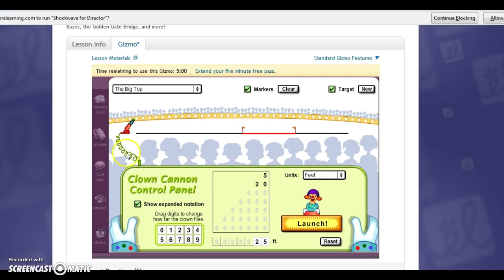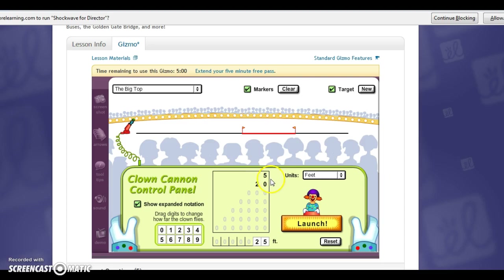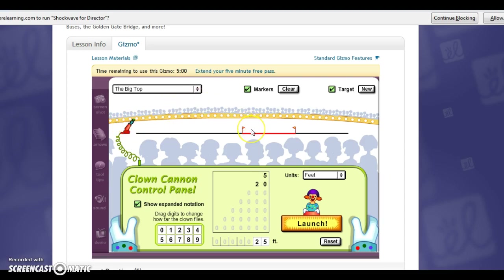So there's this cannon that launches the clown and here it will tell you how many feet. So it's breaking it down into your ones and then into your tens and then into your hundreds. And what it wants to do is launch this clown right here into this area.